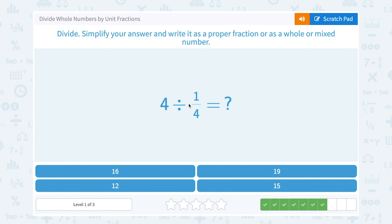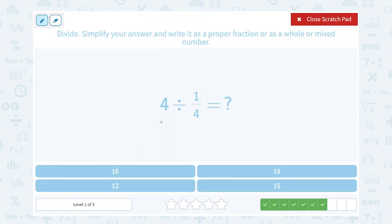4 divided by one-fourth. Dividing by a fraction is the same as multiplying by the inverse. So I can say 4 times 4 over 1. And 4 over 1 is just 4. So 4 times 4, that's going to give me 16.